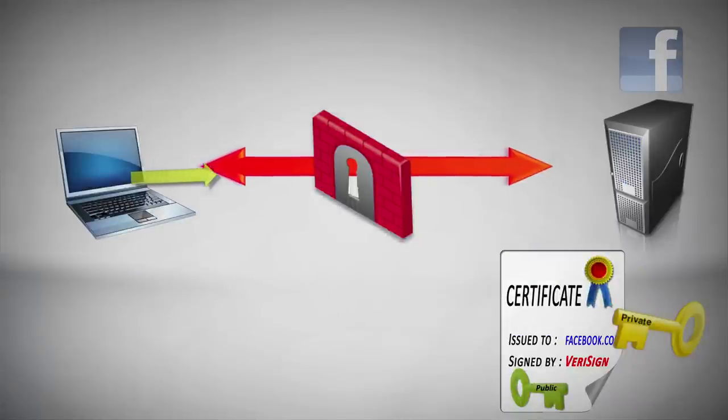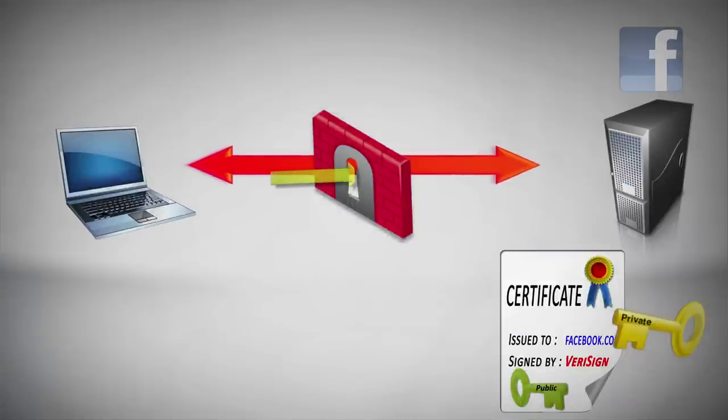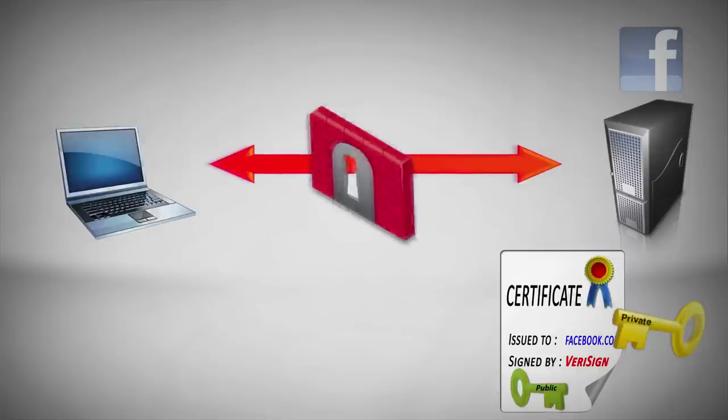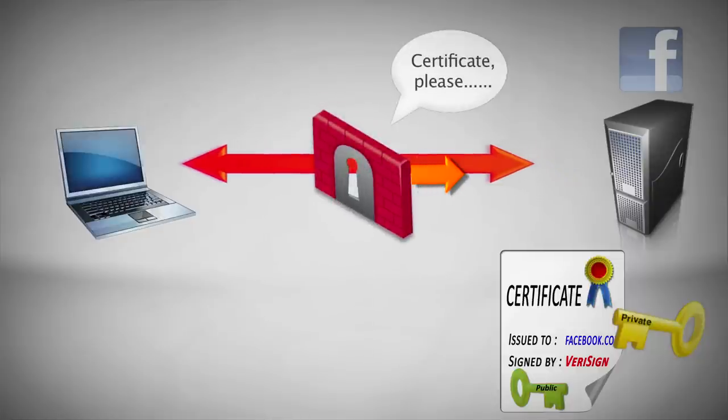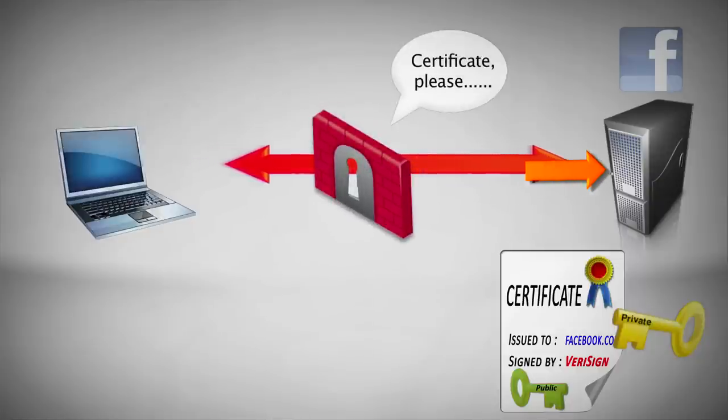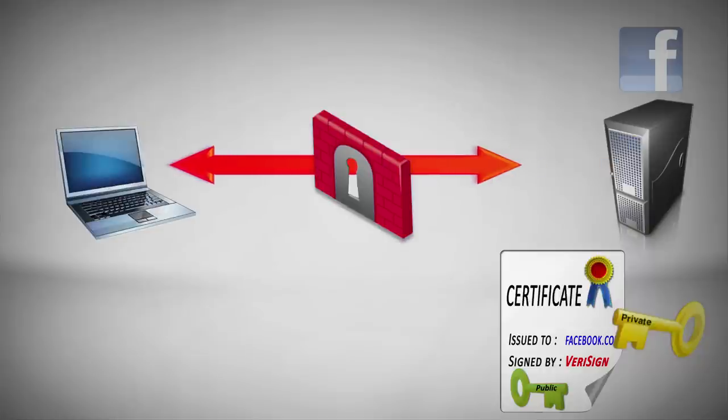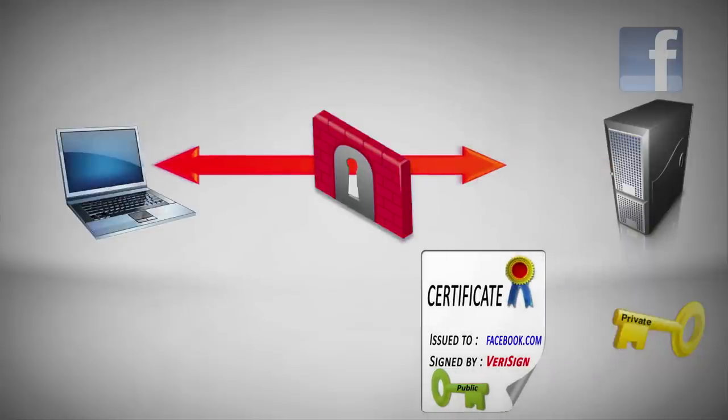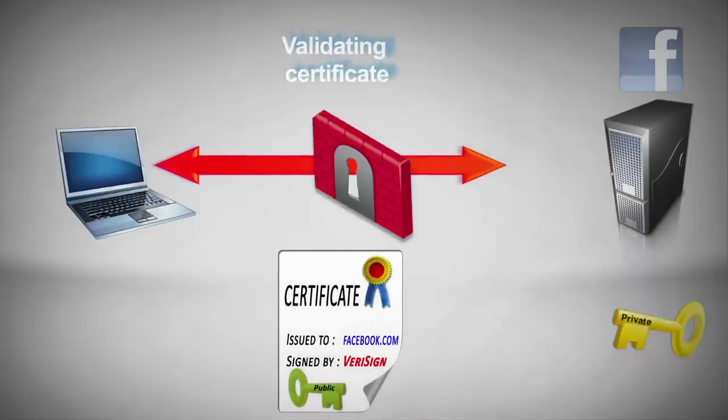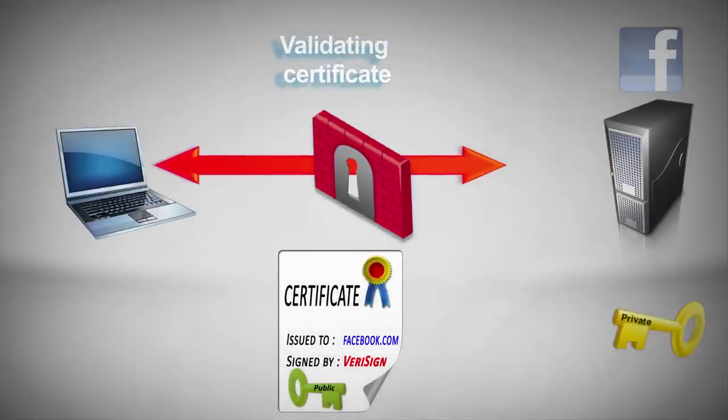The gateway sees the browser's SSL request, and rather than letting the request through, it initiates its own SSL session with Facebook, pretending to be our browser. Like the browser, the gateway has its own trusted CA store, which it uses to validate that we trust Facebook's certificate. This validation is critical in order to preserve the trust validations that are normally carried out by the browser.